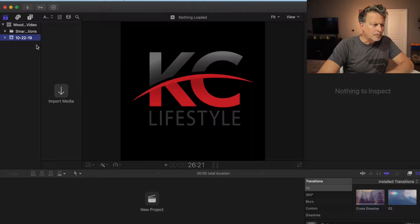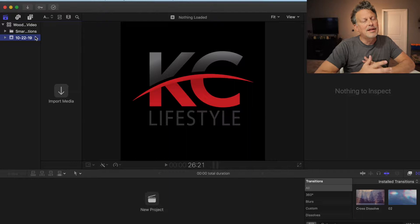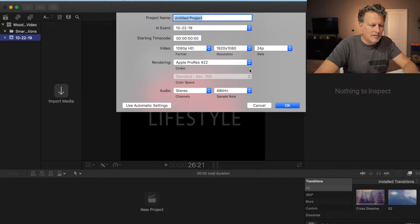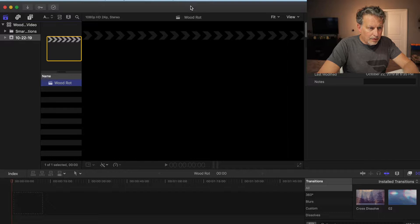I'm going to hit 'New Project.' I shoot everything in 60p on my Canon M50, and then I actually edit in 24p. I'll just name it 'Wood Rot' and throw that in there. As far as the files go, I have them on my desktop and I'll just pull them over.